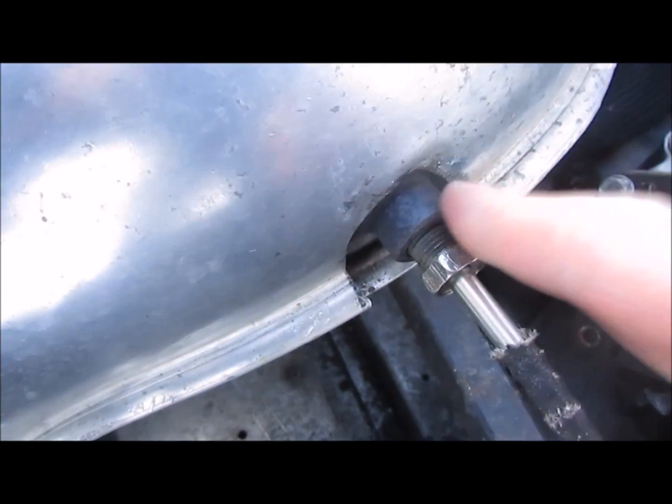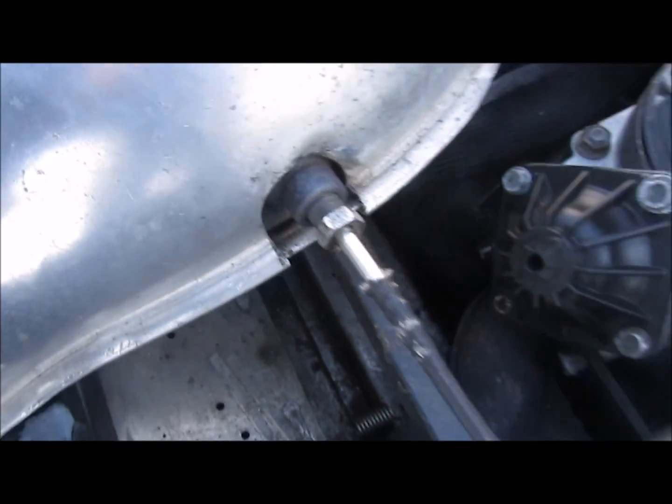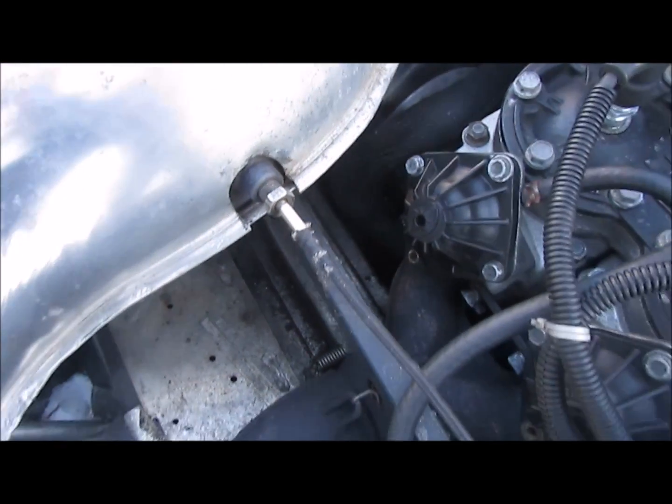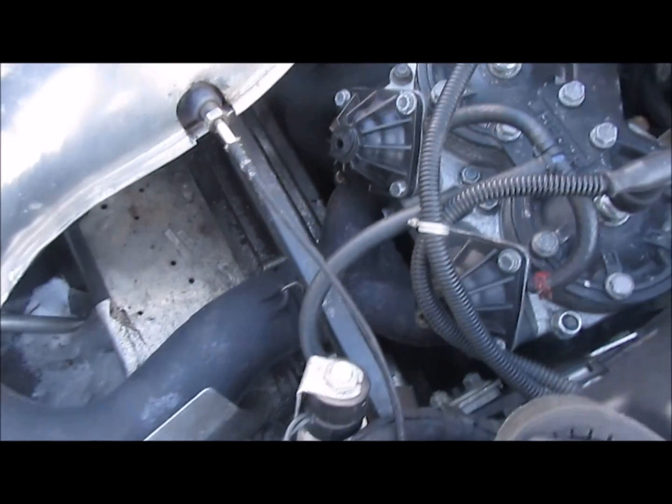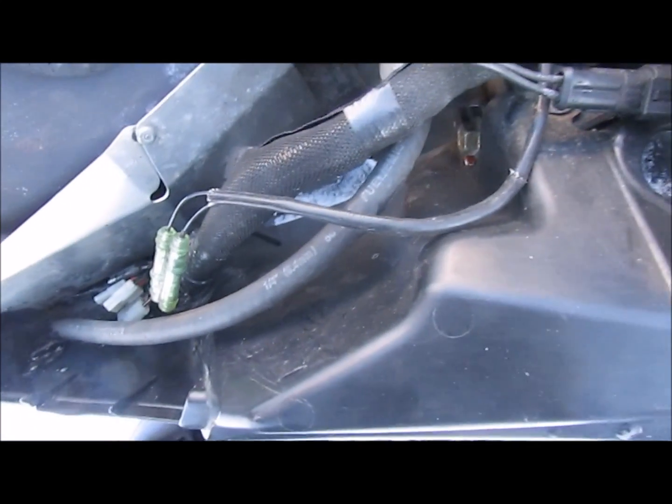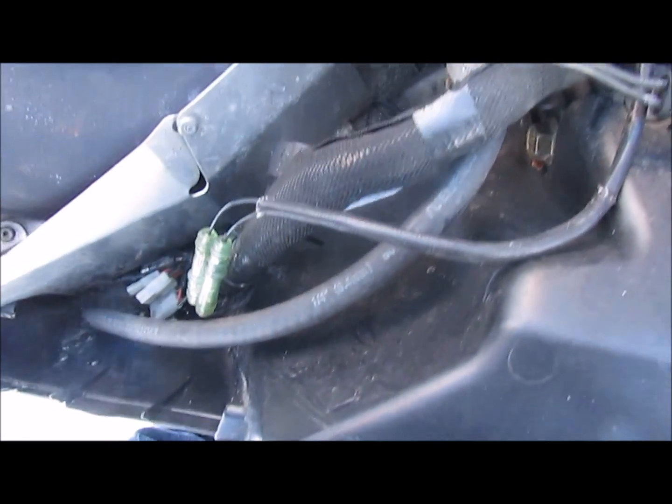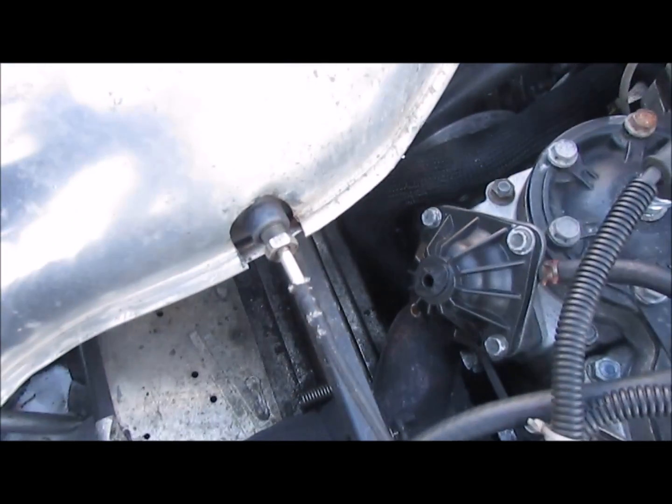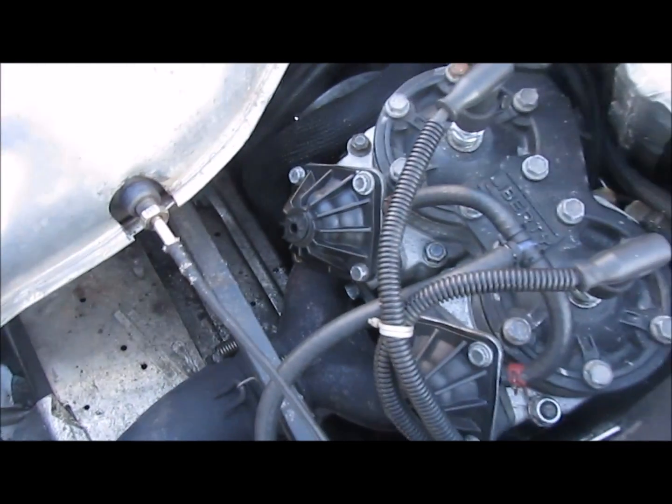This right here is the EGT sensor. So I guess I'll have to be changing that.